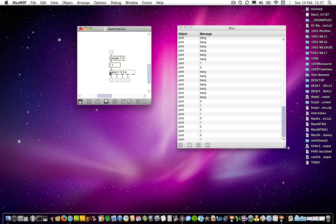Then you have the select object. Again, we have 'select' followed by a space and then various arguments separated by spaces. In select's case you can use various different numbers of arguments — you could have up to 30 or 32. In this case there are four arguments: one, two, three, and four. Out of each outlet, those refer to the arguments that are listed. There is always a final outlet which doesn't refer to any of the numbers — that's to output anything that select doesn't recognize.